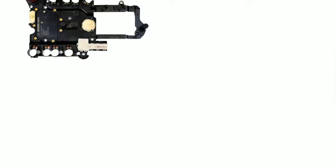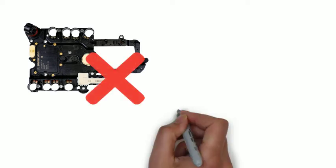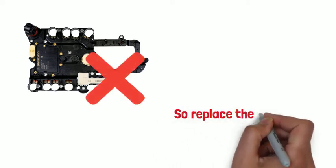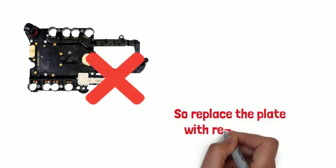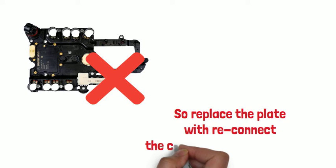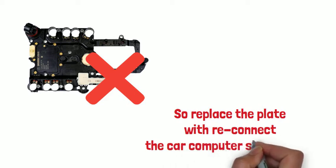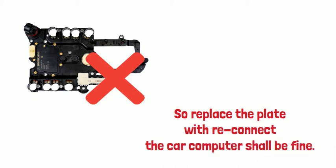Sometimes, it is the TCU plate itself that failed, so replace the plate with reconnecting the car computer should be fine.